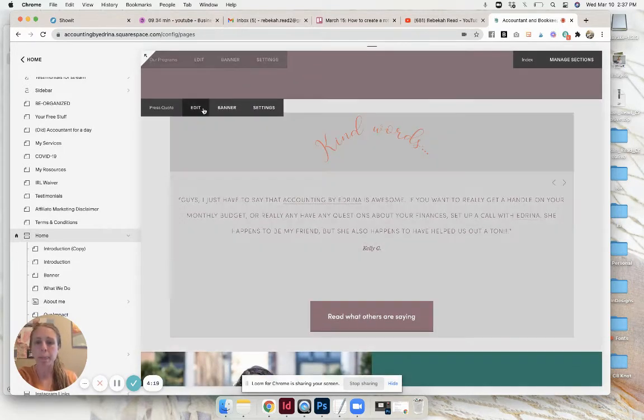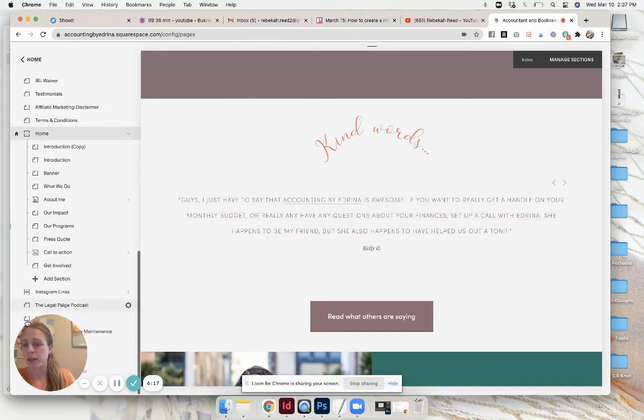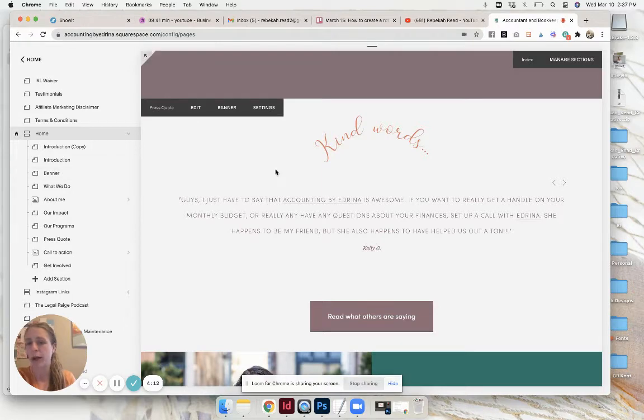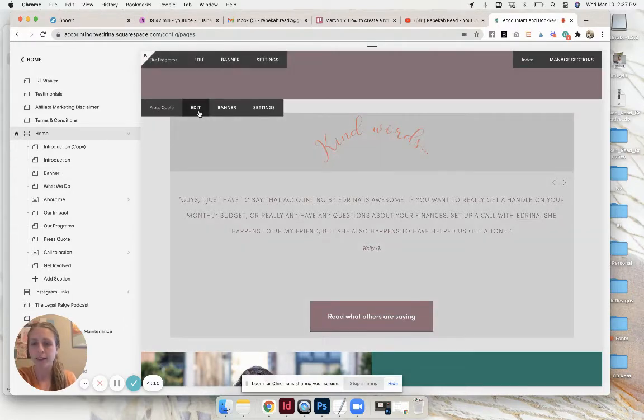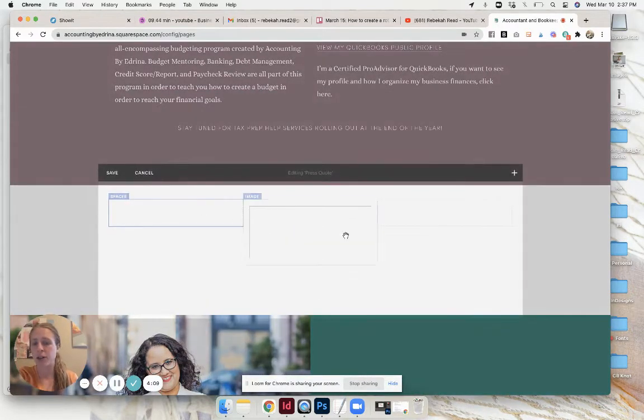All you have to do is go and add a section and it'll pop up at the bottom. Then just drag it up to where you want it.